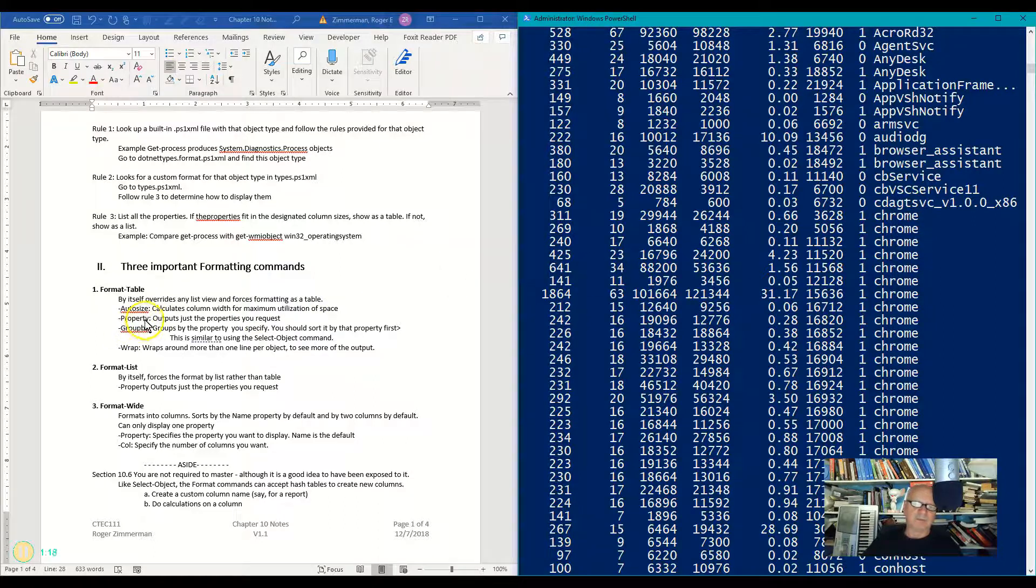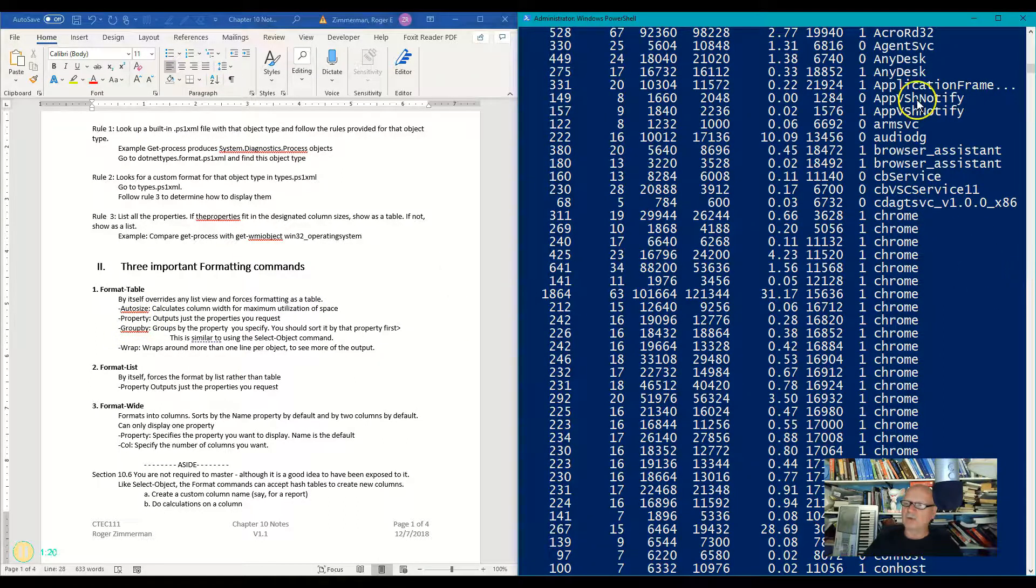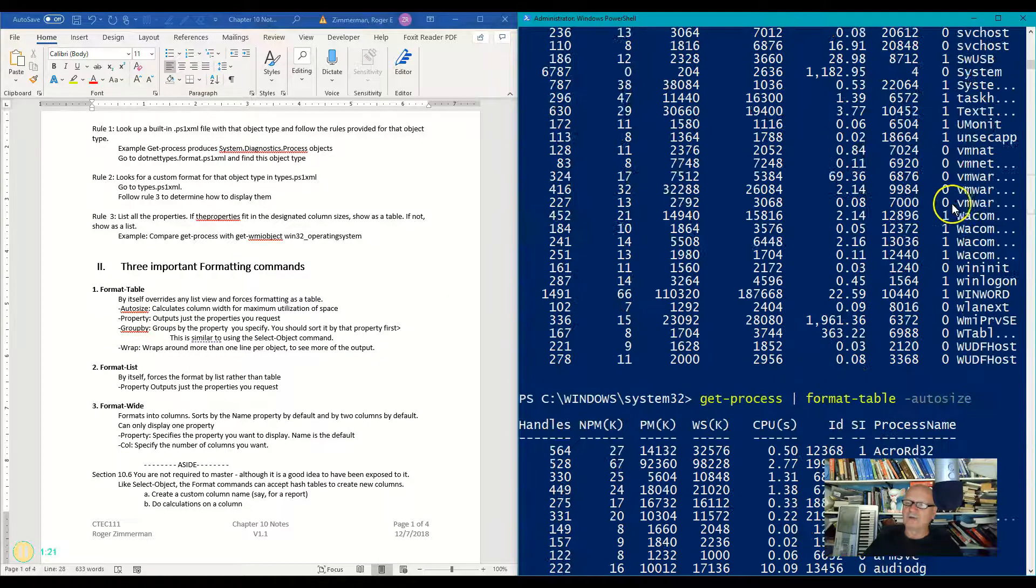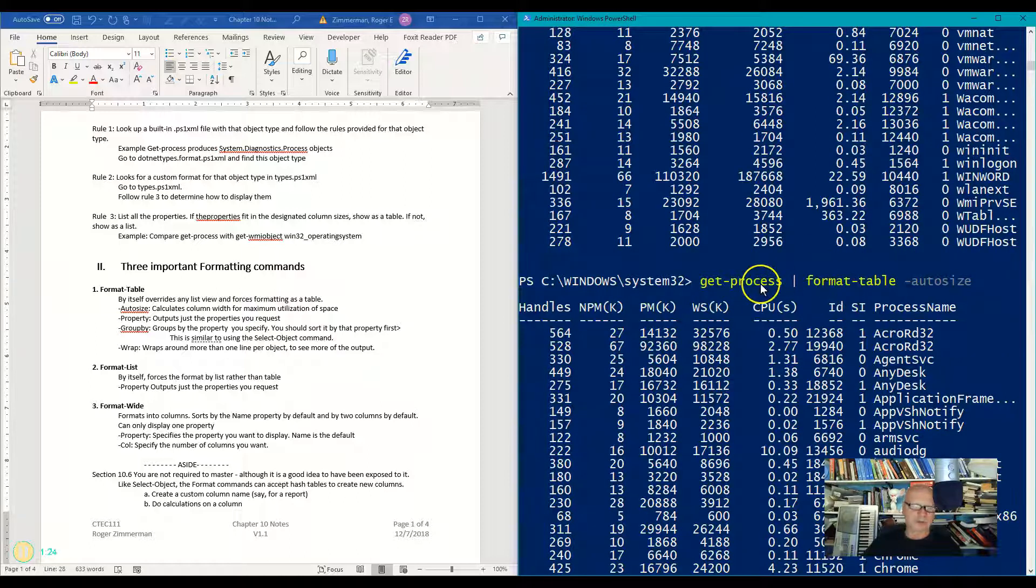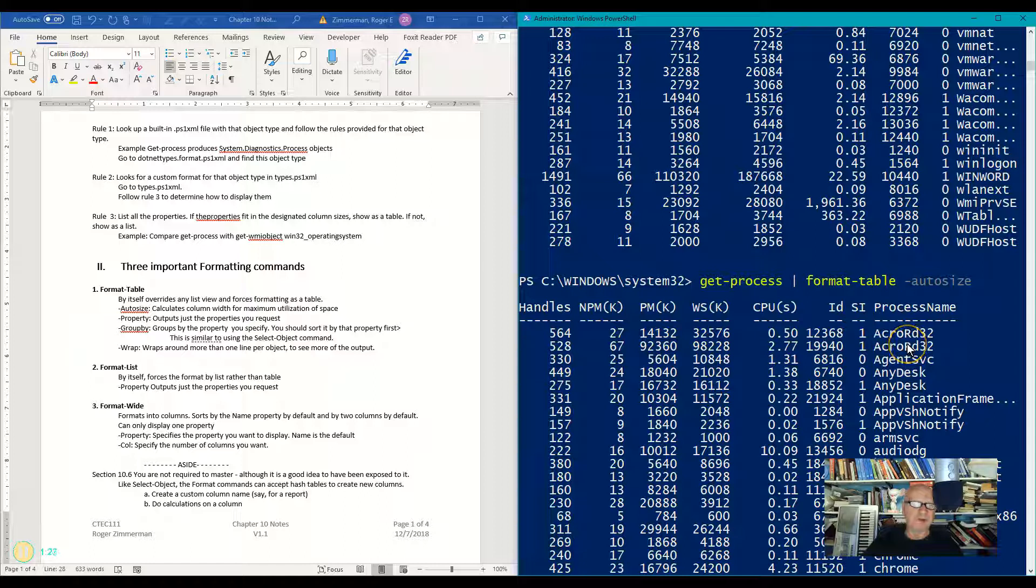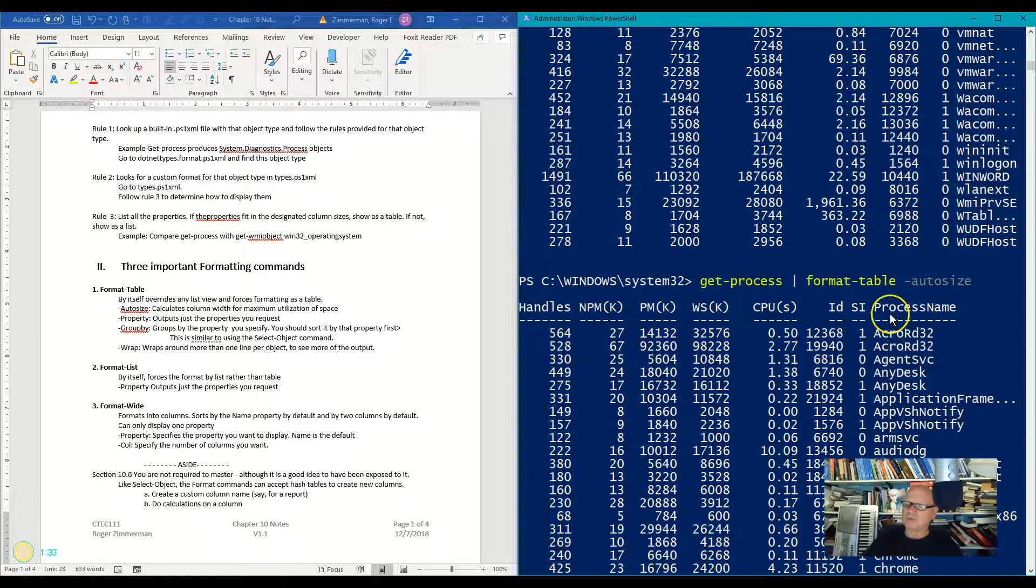Let's do it by property. Let's say I only want, remember earlier when we did a get process, and we couldn't quite tell the name of that VMware one that we were looking for when we were comparing values by property name? So what if I just want the process name?